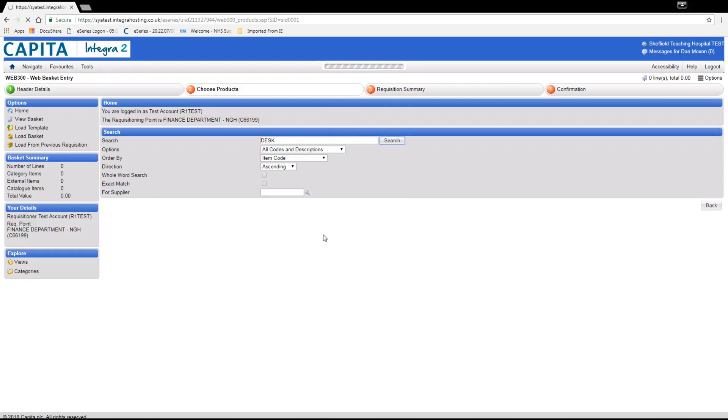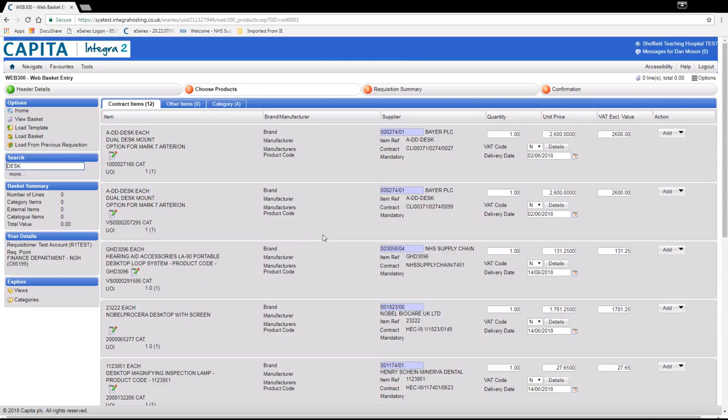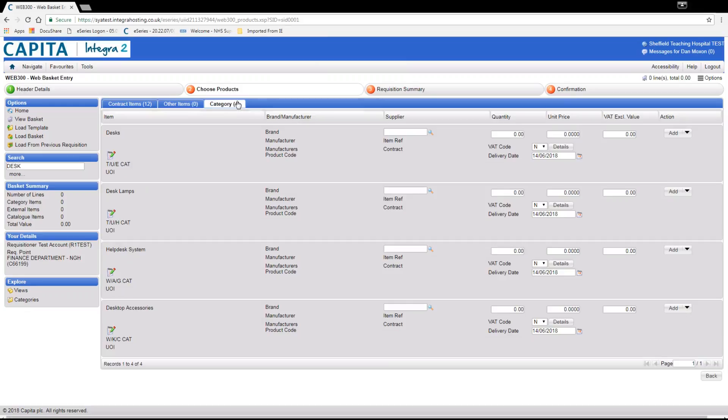Once this is loaded we go to the category tab on the right and then select the category code which we require which is desks TUE. Click add on the right hand side.